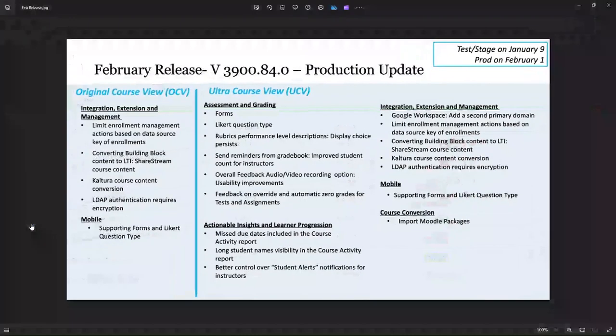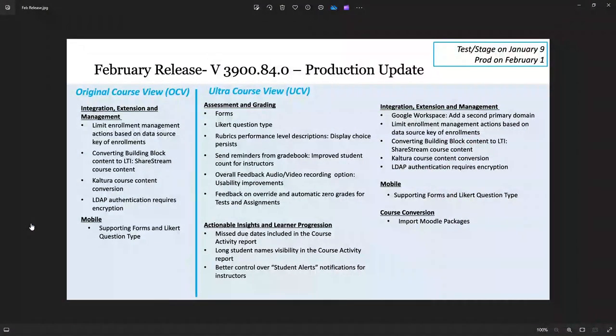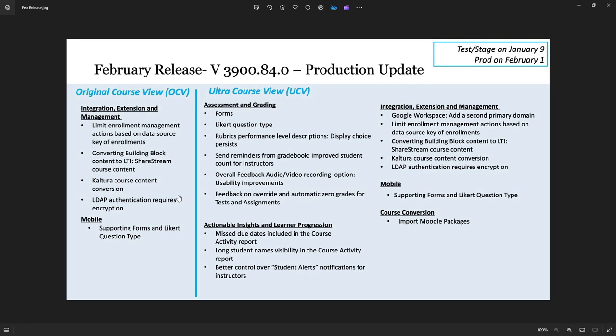So hopefully you find some of these updates or new items helpful. If you have questions and you're an employee at NIU, please email us at citl.niu.edu. And thank you.